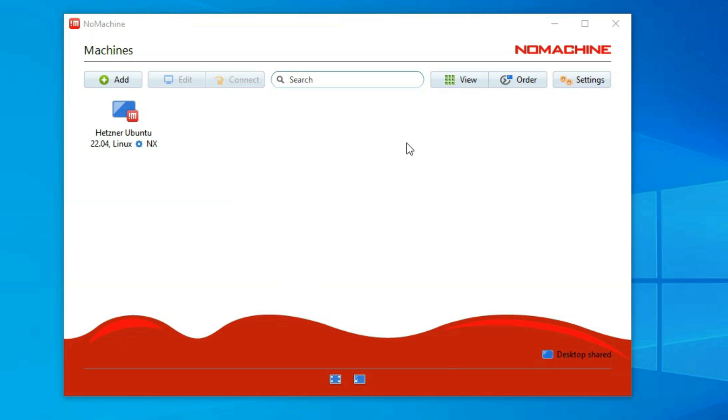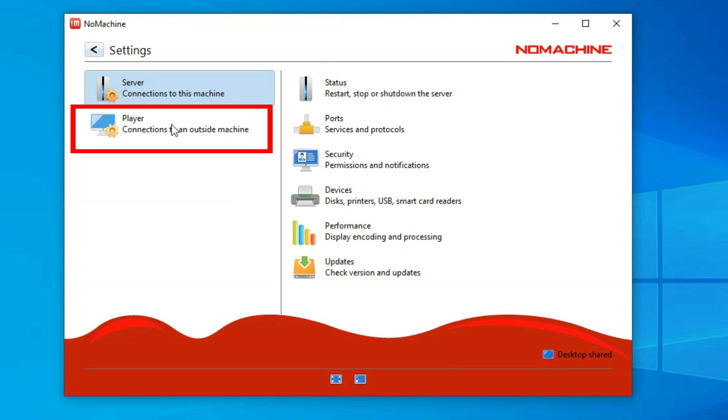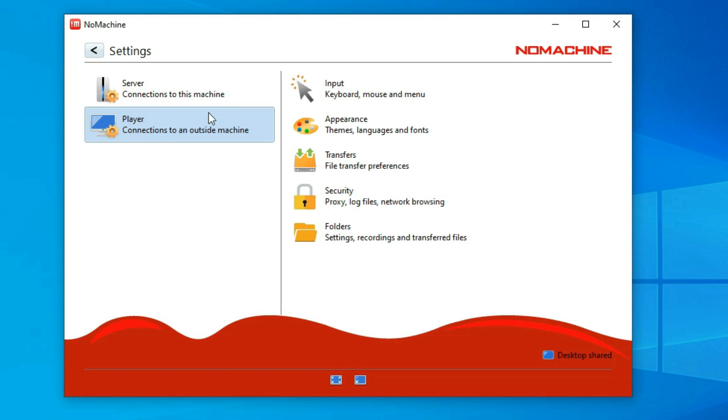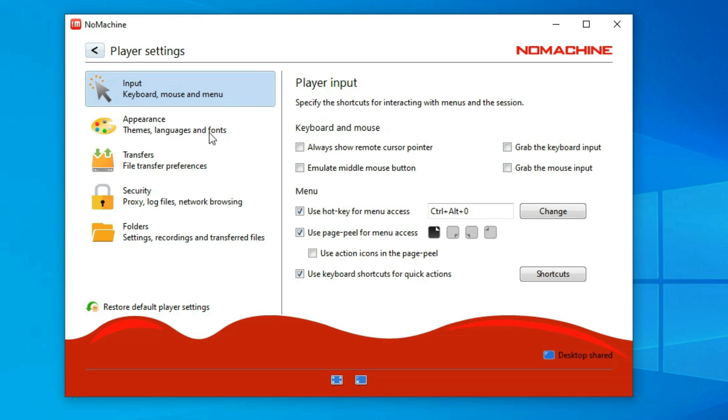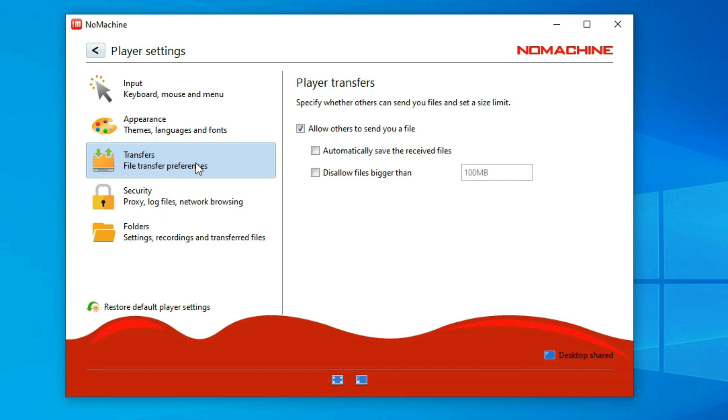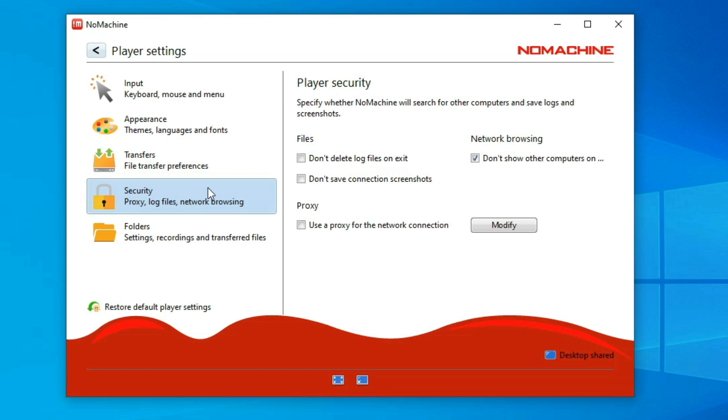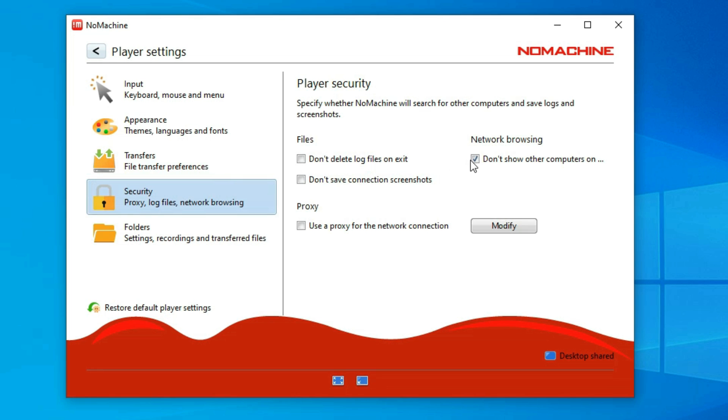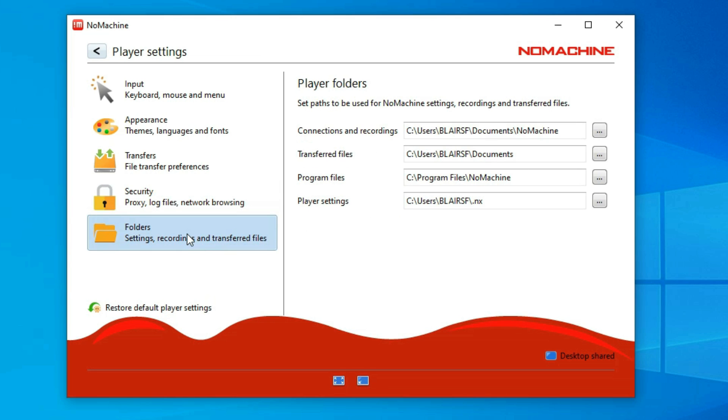I start at the main NoMachine connections window we saw earlier and select settings. These settings apply to all connections and not a specific one. There is the input section that focuses on mouse and keyboard remote control options. The Appearance tab focuses on the look and feel of this NoMachine interface and not the connections. The Transfers section, which I also leave untouched, provides options for limiting any file transfers these client connections can initiate. On the Security tab, you will find options if, for example, you are using a proxy server or to limit network browsing, which I checked earlier and now uncheck. And finally, the Folders tab where you can control where, by default, things like transferred files and screen recordings are stored.